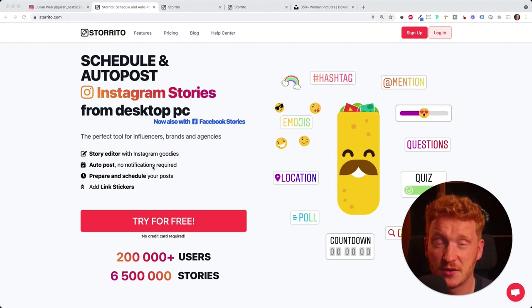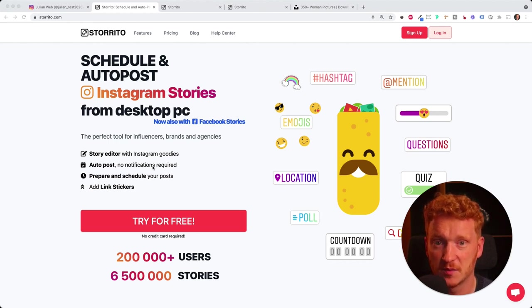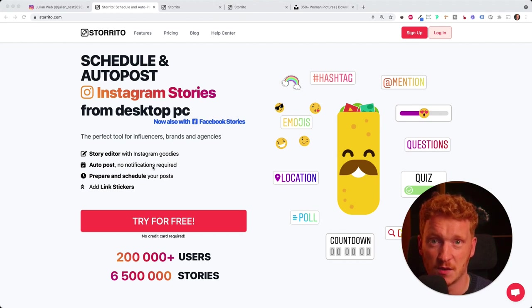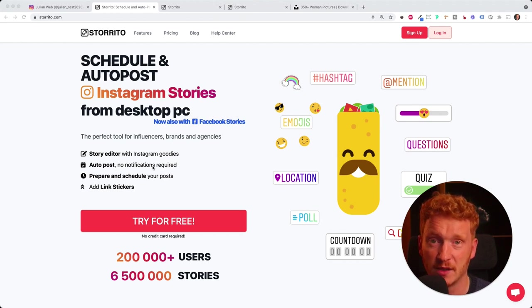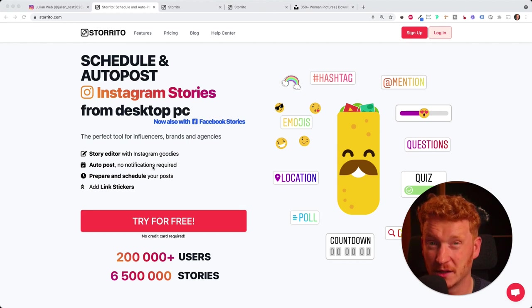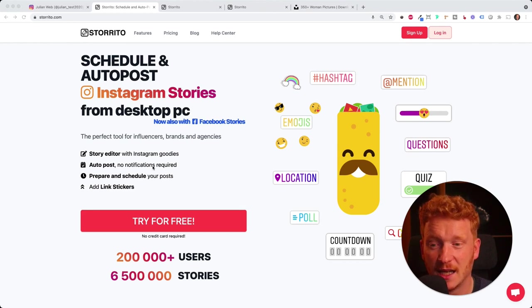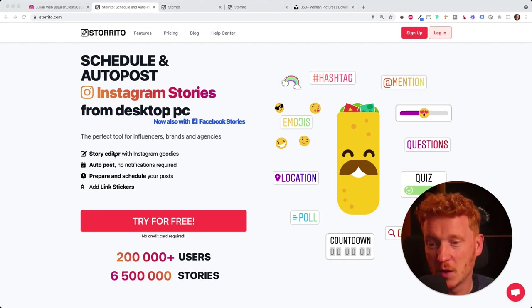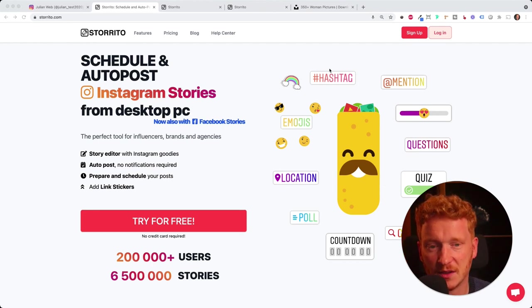If you have tried other tools for Instagram automation, you will probably see that you will also need to take out your phone and verify that the story now needs to be posted.